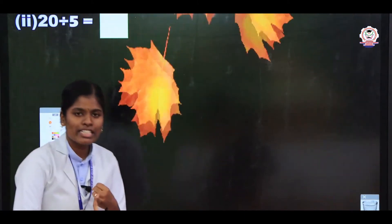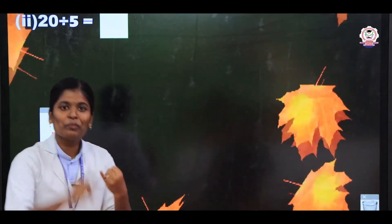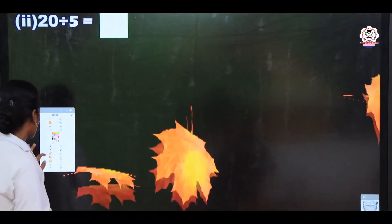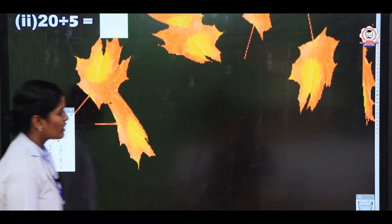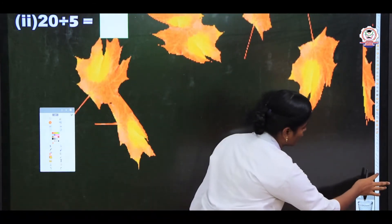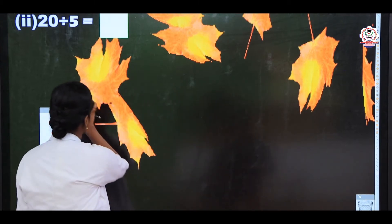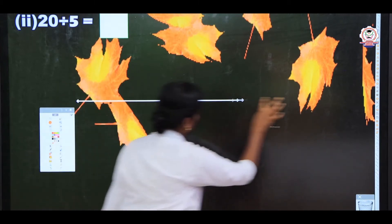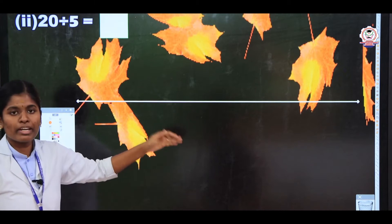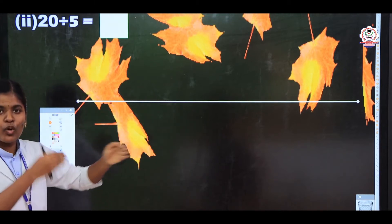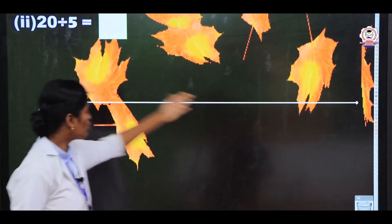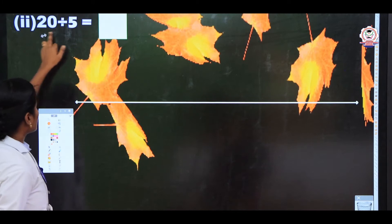What is the first step? We are going to draw the number line. Take the number line and draw here. Then you should write the numbers from 0, 1, 2, 3, 4, 5 — up to 20.